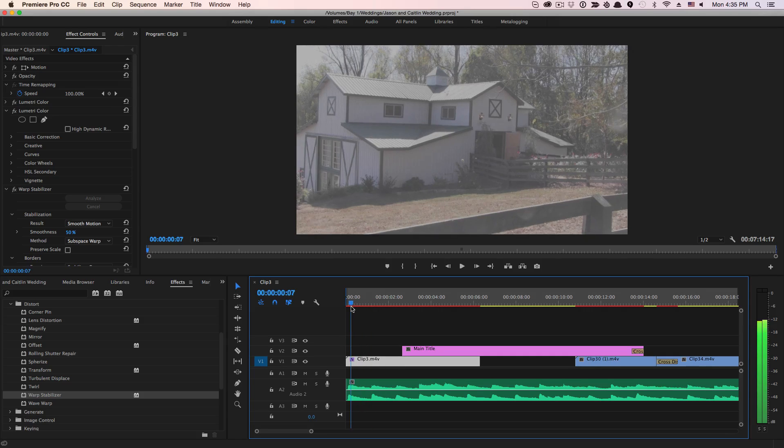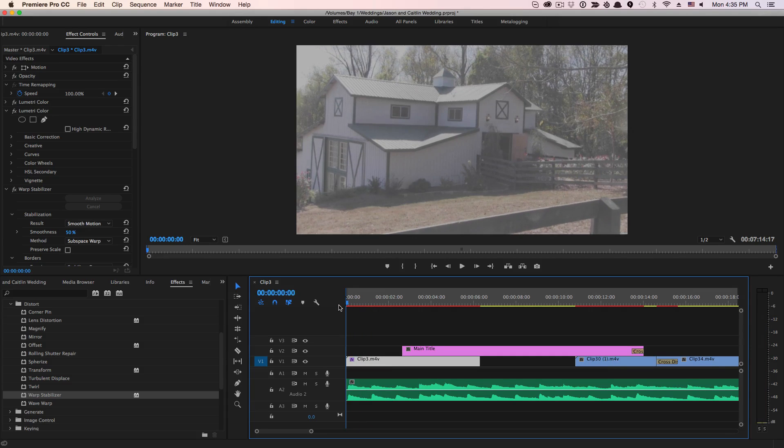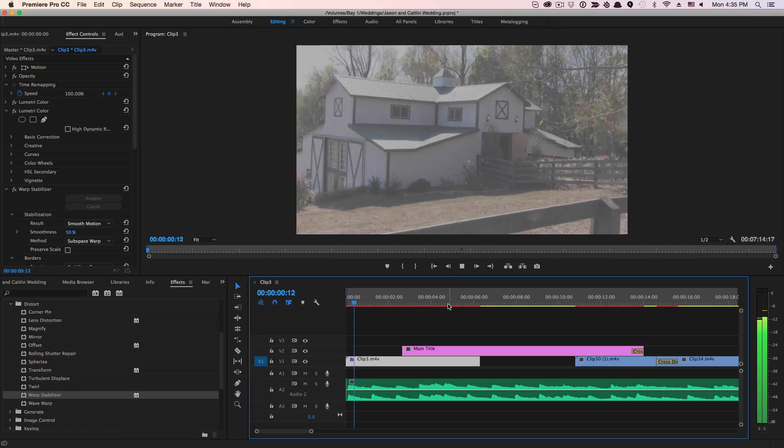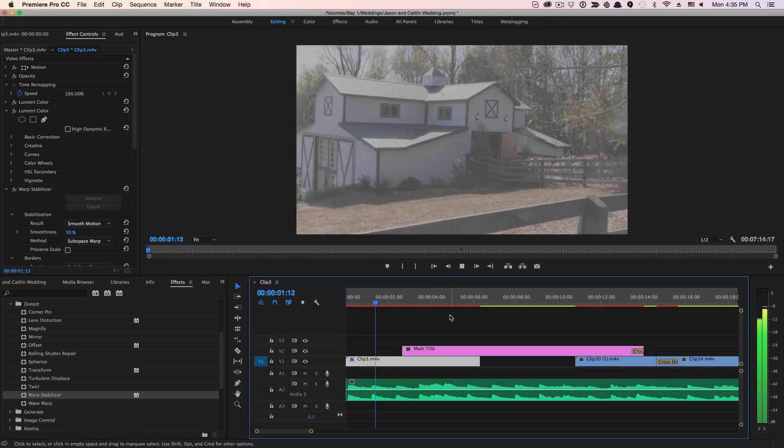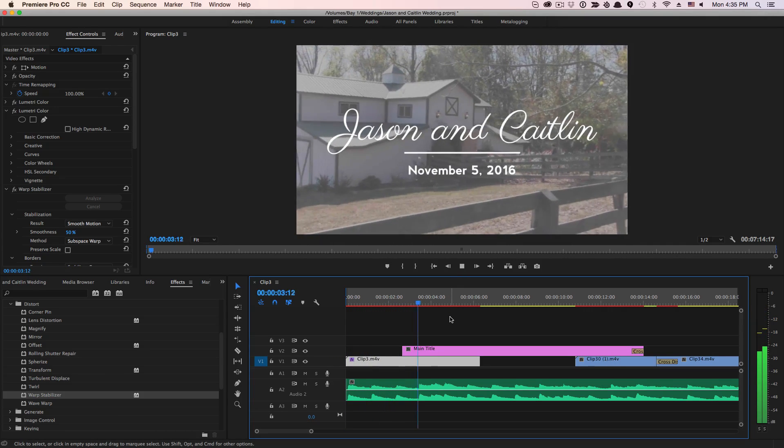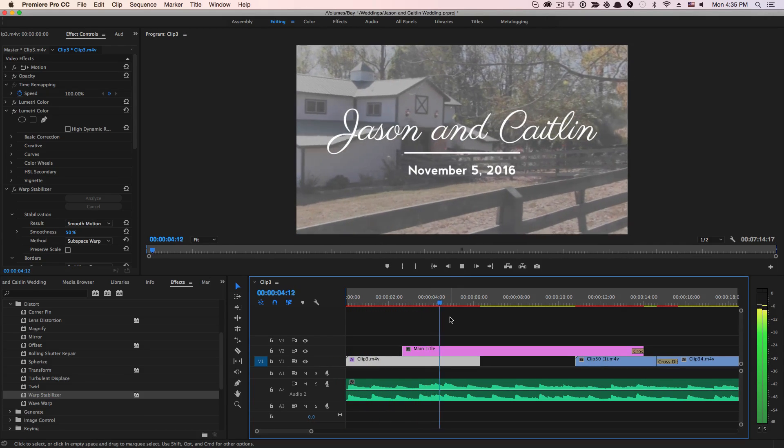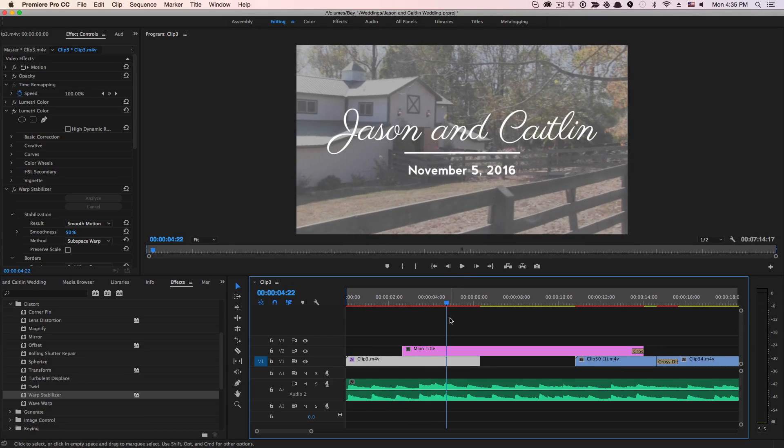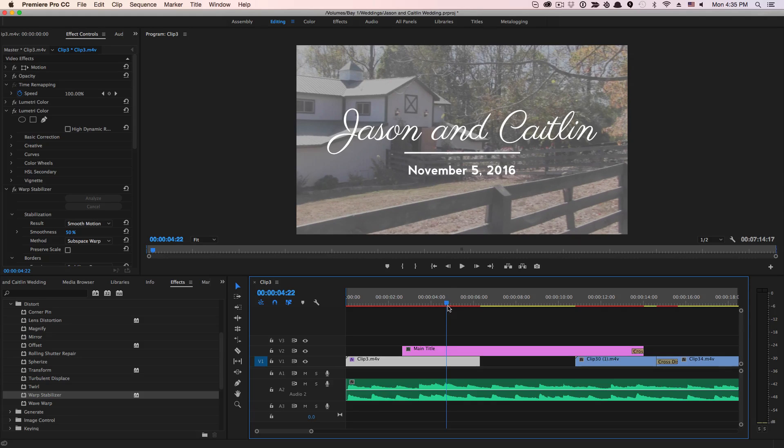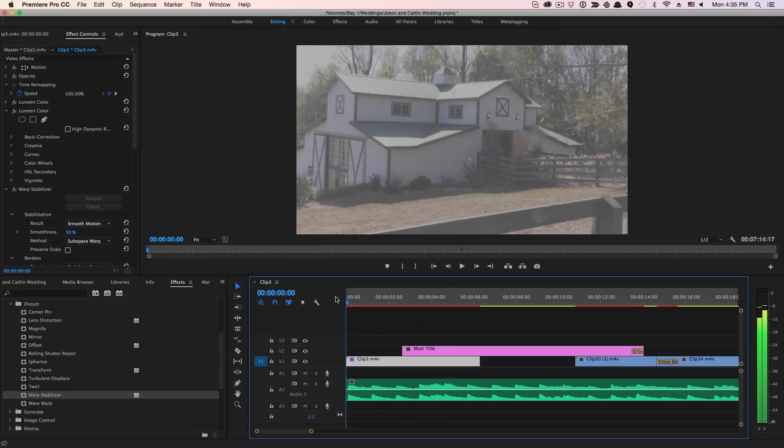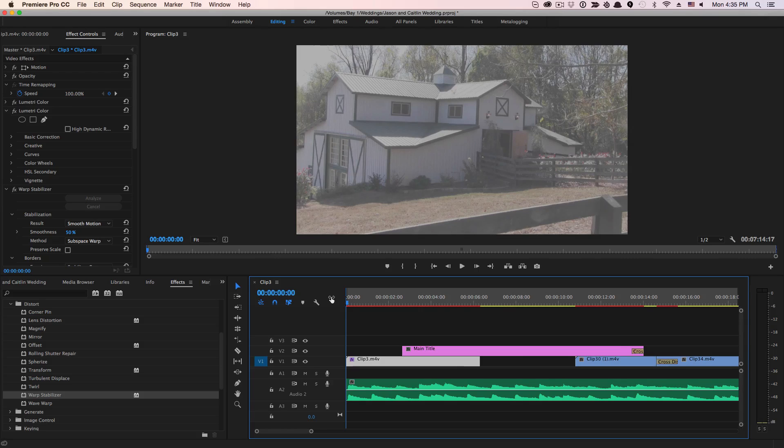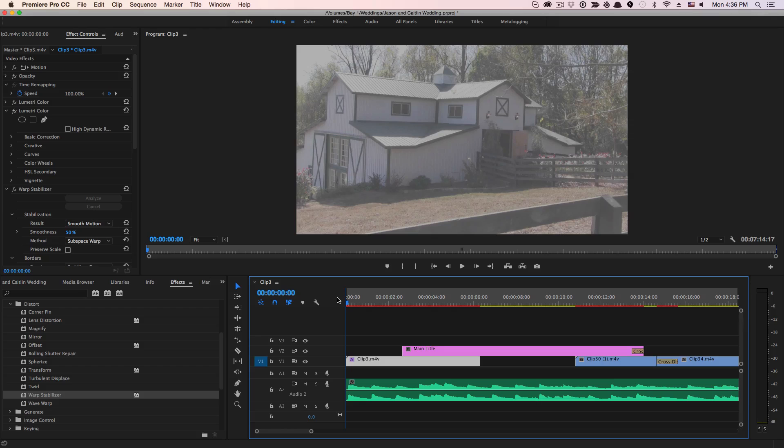So now if we go back and drag our playhead to the beginning of our clip and press the space bar to play it back, what you're going to notice is that this clip has now been stabilized way more than what it was when we started. You're seeing a little catching there, that's the rendering of the video. But if you go back, render the video again and play it back, you're going to see a major difference in the stability of that clip.